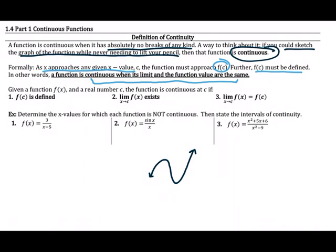There are really three requirements to show that something is continuous. First, you have to show it's defined at the number you're talking about. Second, the limit must exist. And third, those two things must be the same — the limit equals the value of the function when you plug in the c value you're approaching.